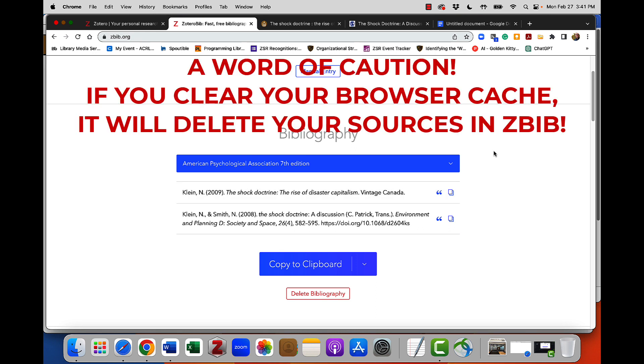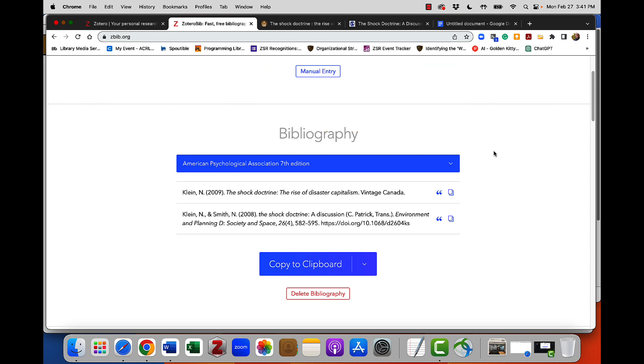I've got one important warning for you before we end this video and that is all of the information in Zotero Bib, unlike Zotero, is stored only in the browser cache. Which means if at any point in the process of using Zotero Bib, you clear your browser cache, you will lose all of your citations. So none of this is stored in a Zotero account or anywhere permanent. It is stored temporarily in your browser's cache.